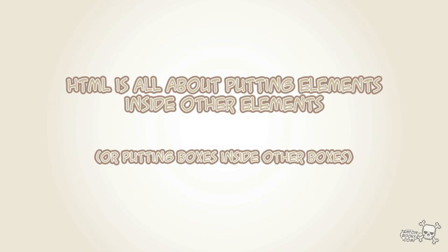What you need to know about HTML as well is it's all about putting elements inside other elements. Or think of cardboard boxes inside other cardboard boxes, or containers inside other containers.